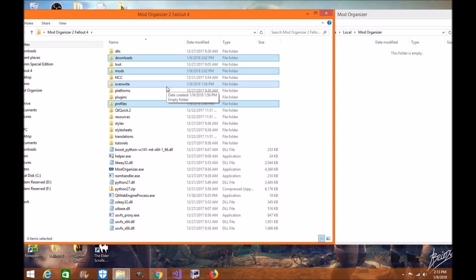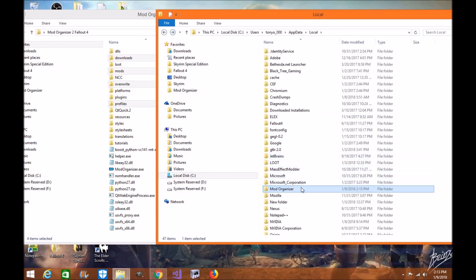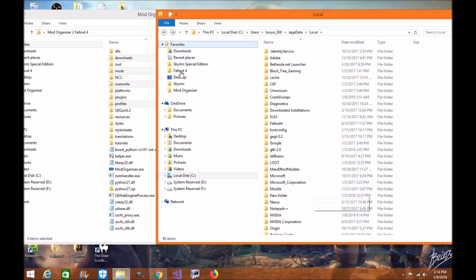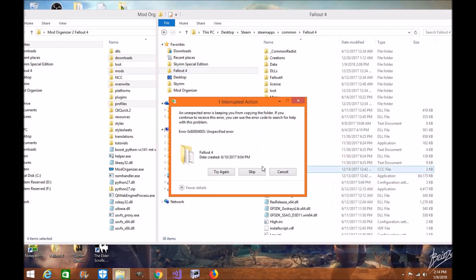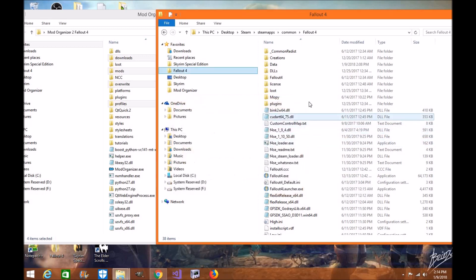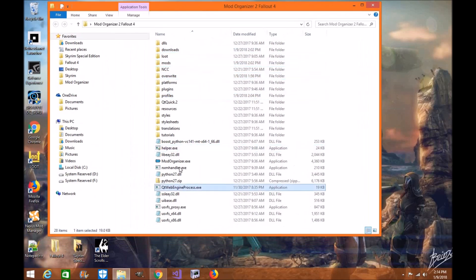It's literally that simple. Once you're done, go ahead and delete the old directory. If you had the Fallout 4 Mod Organizer directory inside the Fallout 4 folder, delete it from there as well. Now let's get back to installing Mod Organizer 2 for the normal viewers.